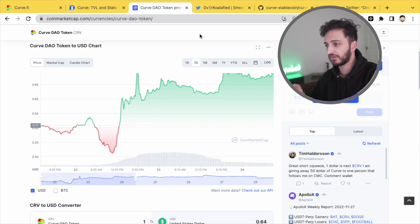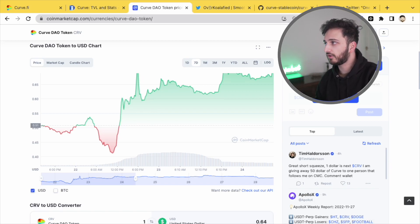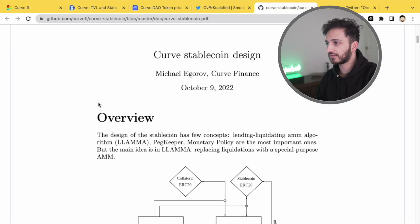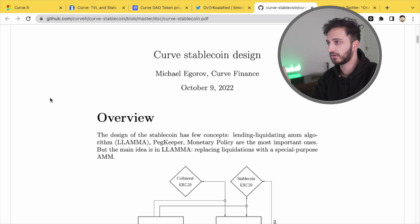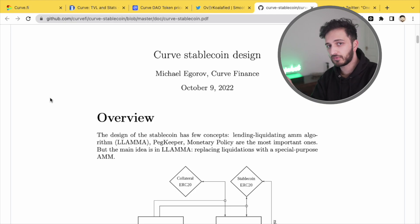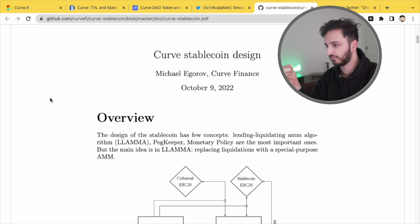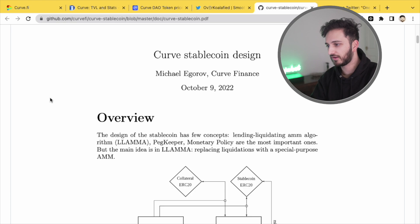Anyway, more importantly, on the same day, we got this. This is the white paper, a PDF essentially on the new Curve stable coin, CRV USD, which is a new stable coin coming to curve.